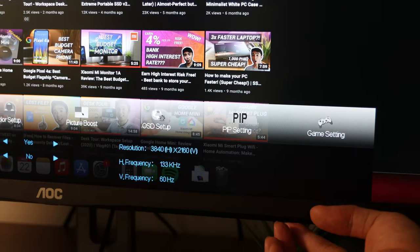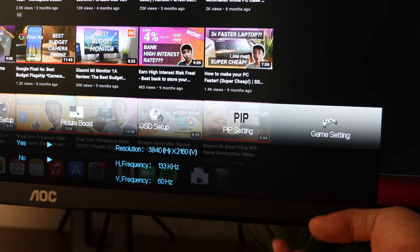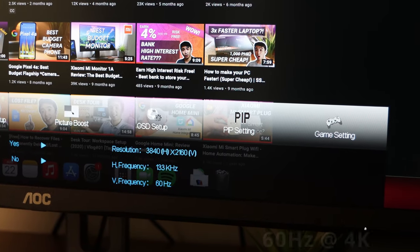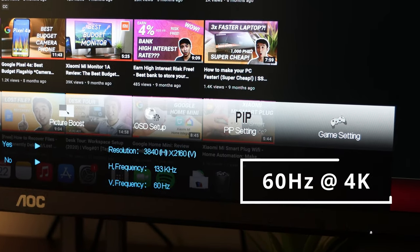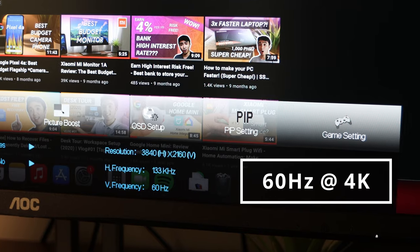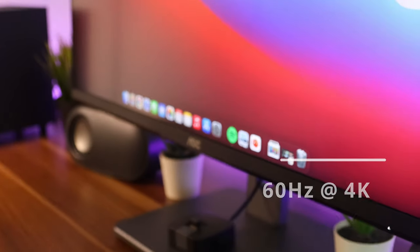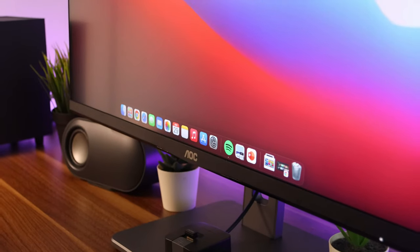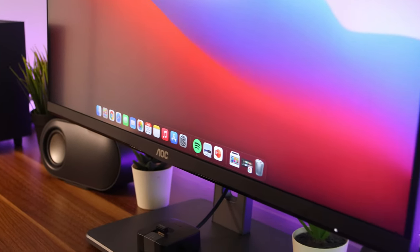At 4K resolution, the maximum refresh rate is 60Hz, but at lower resolution, it maxes out at 75Hz.